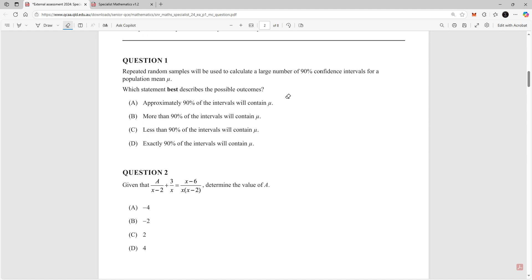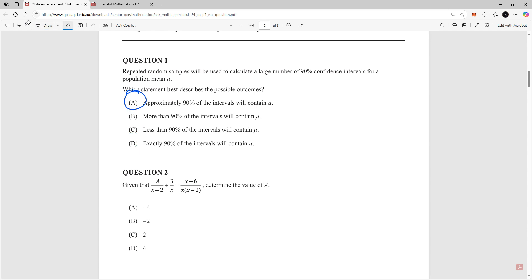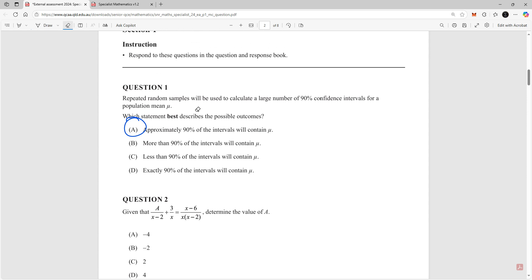Question one: repeated random samples will be used to calculate a large number of 90 percent confidence intervals for an approximate mean mu. Which statement best describes the possible outcomes? Approximately 90 percent of the intervals will be within that interval. The middle two answers are incorrect because they say more than 90 percent or less than 90 percent — we don't know that for certain. Option D is also incorrect because it says exactly 90 percent. The best answer is A: approximately 90 percent of the intervals will contain mu.